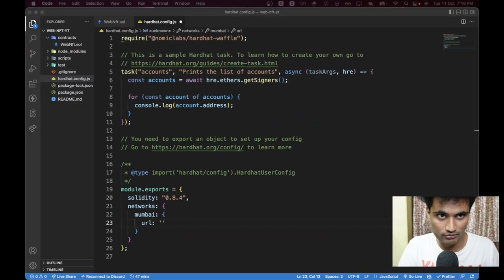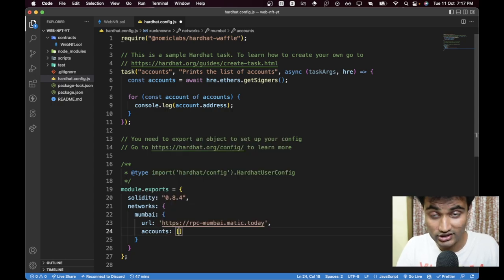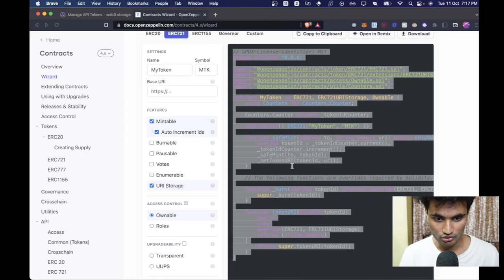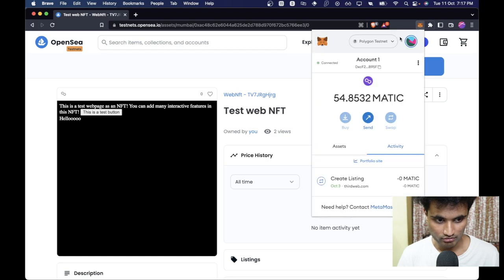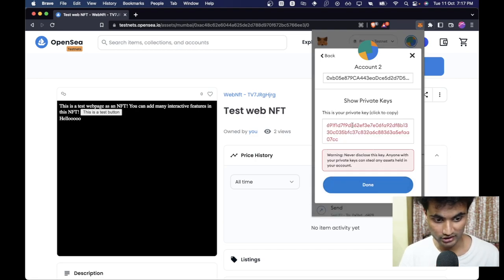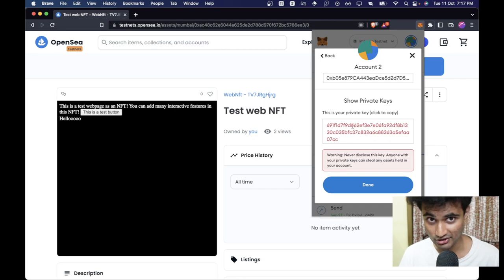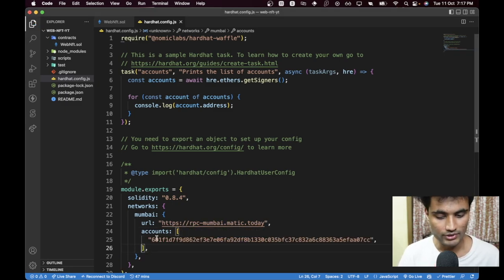We also need the private key under `accounts` as an array. Let's go to MetaMask, choose Account 2, go to Account Details, Export Private Key, enter our password, and copy the key. Make sure you never share your production private keys with anyone — this account is just for YouTube testing purposes. I would also recommend storing this in an environment variable.